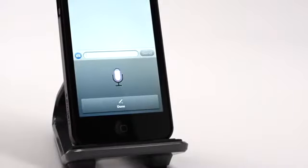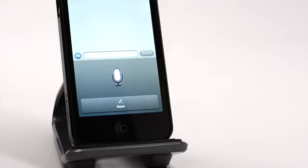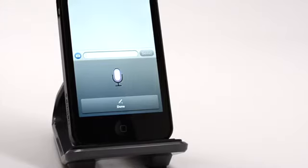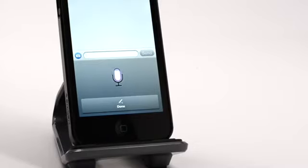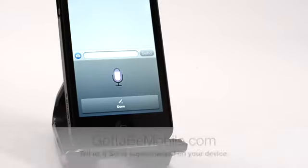Head over to GottaBeMobile.com to check out more about whether Siri is supercharged and to weigh in with how Siri is working on your iOS device.